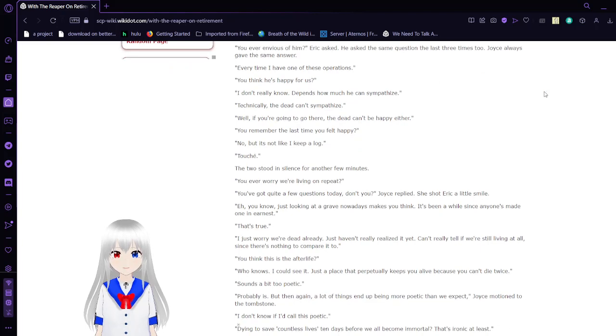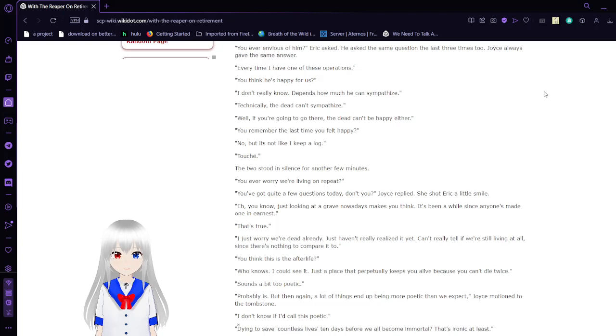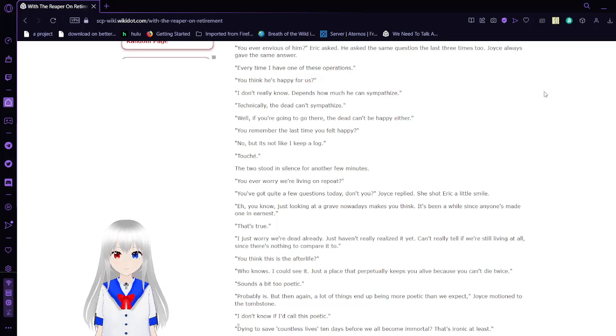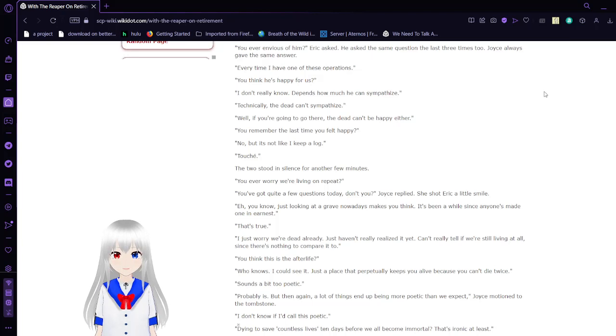You ever envious of him? Eric asked. He asked the same question the last three times too. Joyce always gave the same answer. Every time I have one of these operations. You think he's happy for us? I don't really know. Depends how much he can sympathize.